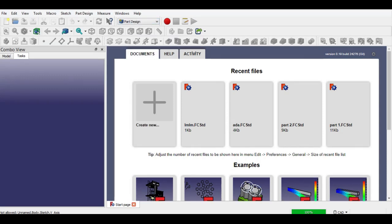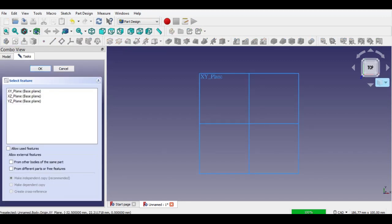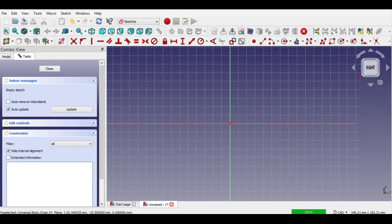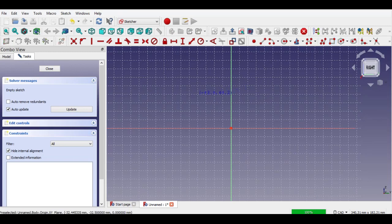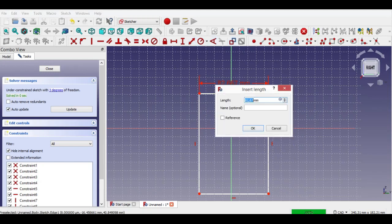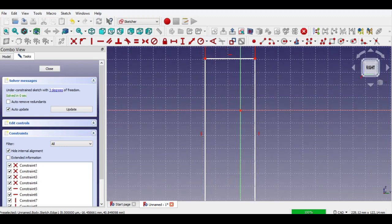Firstly, select part design from workbench and click sketch button and select YZ plane. Now we will create the sketch of the first part. Click the square button, create a rectangle as shown. Click constraint button and enter horizontal and vertical distances.